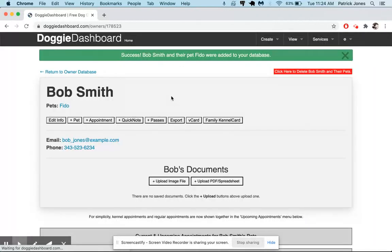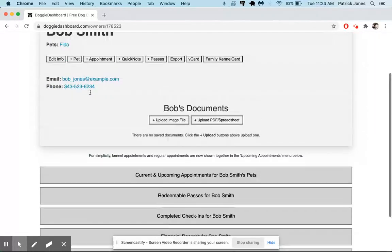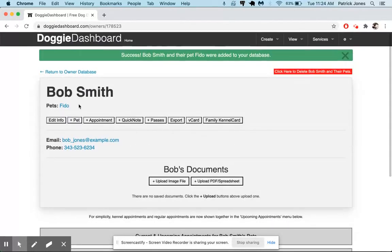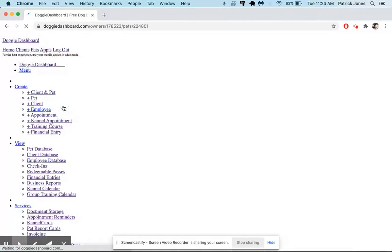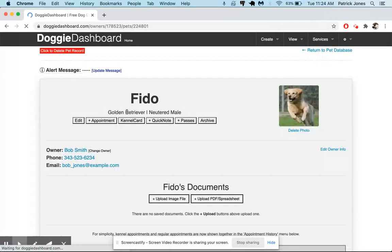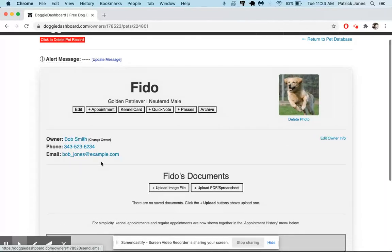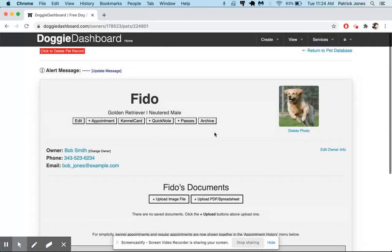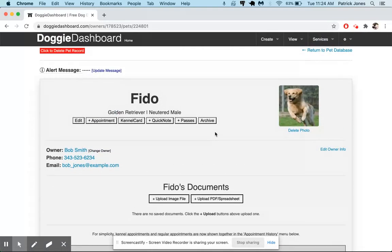And now you can see that Bob Smith has had a new pet named Fido added. So here's Bob Smith with the information we added. If we go over here to Fido, you can see that Fido has been added with the picture that we sent as well as some of the information we supplied. And so that is how you create a pet and owner at the same time.